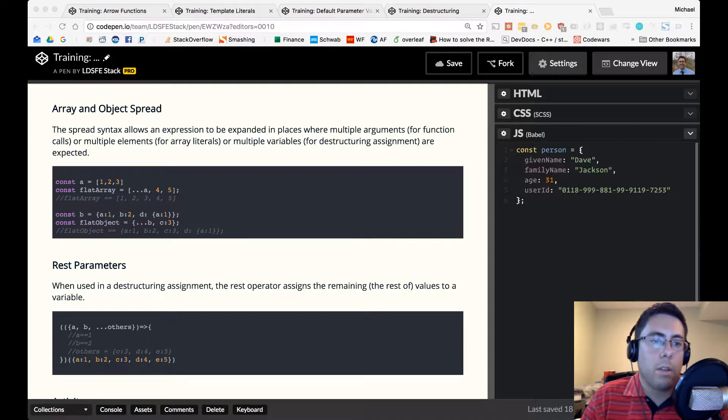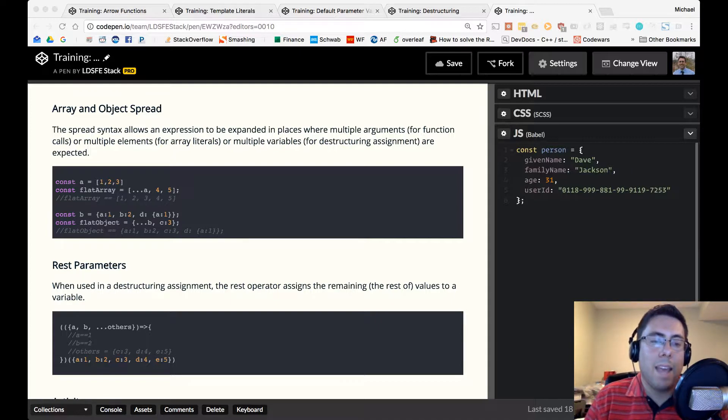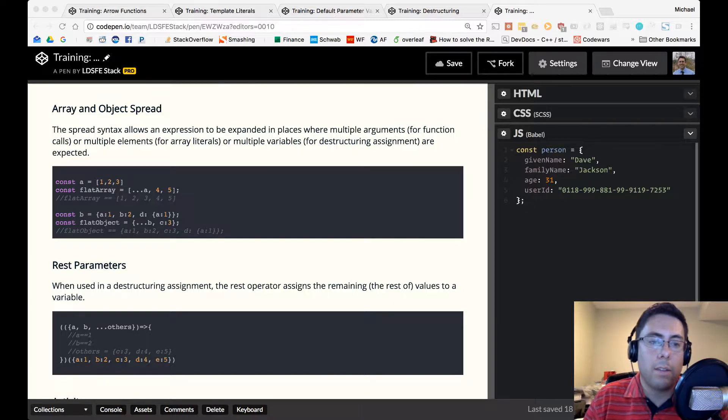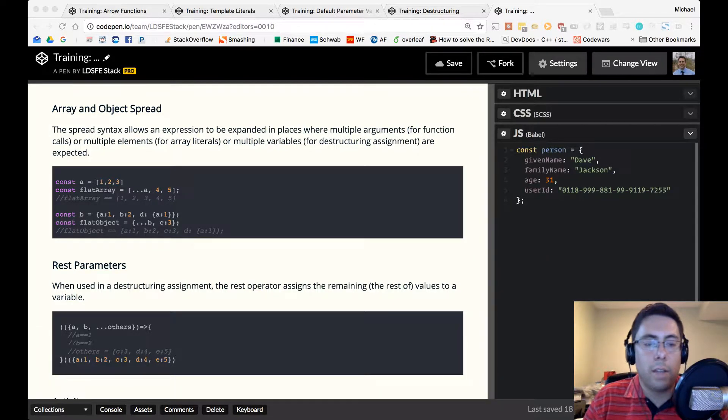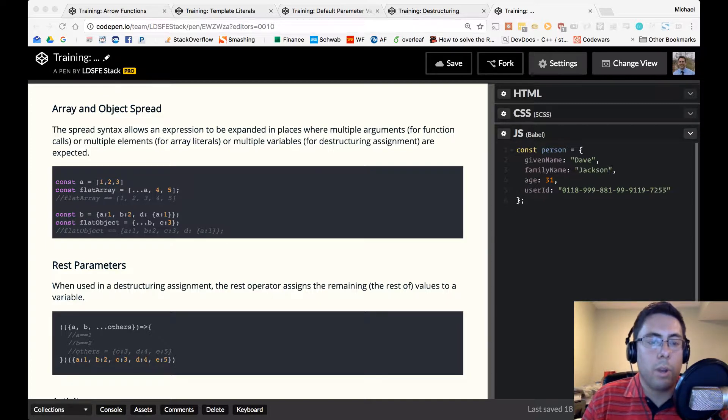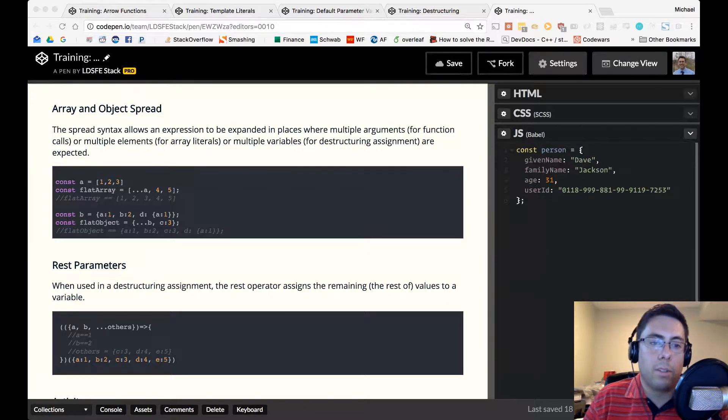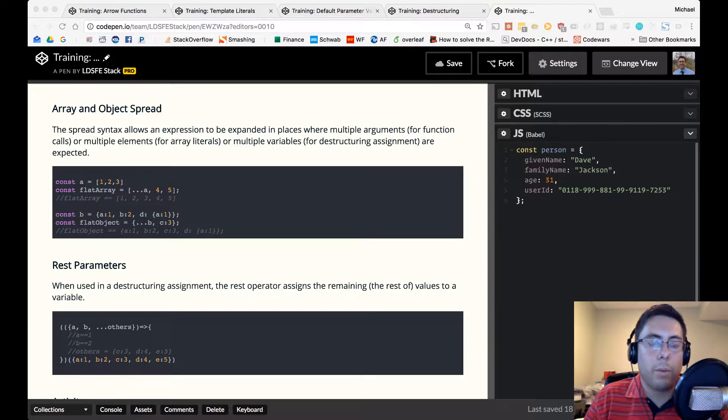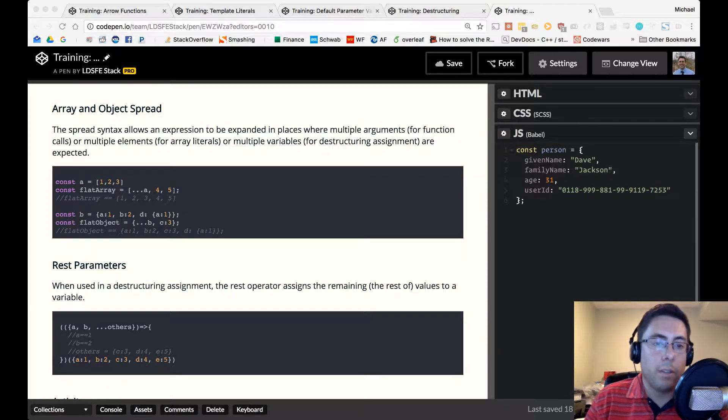So now we have an object. Const b has properties a, b, and d. And d contains an object with a value a. So now we have a flat object. Const flat object equals spread over b and the property c. And what that would equal is a new object which contains a, b, c, and d.